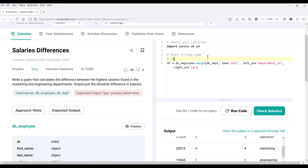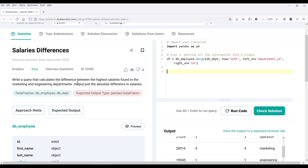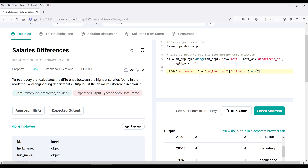Now that's step one: getting all the information into a single table. Now we need to figure out the highest salaries in both the marketing and engineering departments. We can grab the highest salary from each department by referencing the departments first. Let's do engineering first — I want to reference the salary column, and since I'm only interested in the highest salary, I'm going to use the max function to return the highest salary for the engineering department.